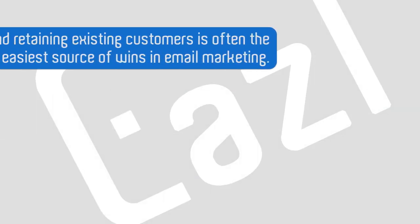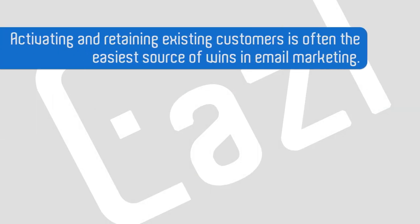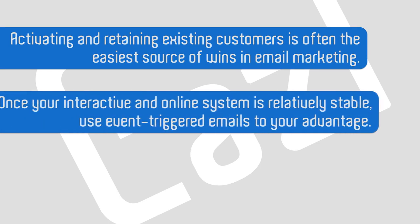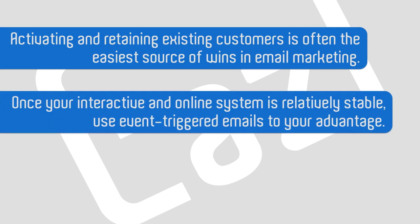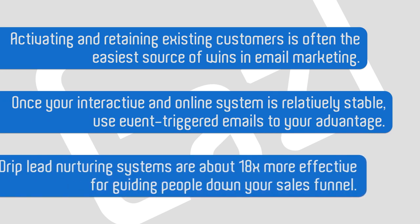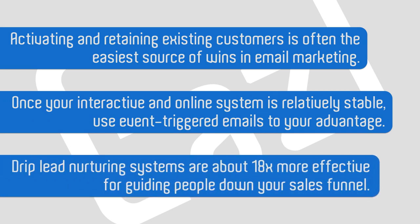So in summary, businesses with existing customers should definitely invest in retaining and activating their existing audience. Event-triggered email marketing is an excellent way to automate interactions with your community. And drip email programs are a great way to give specific personas what they need to move down your funnel.